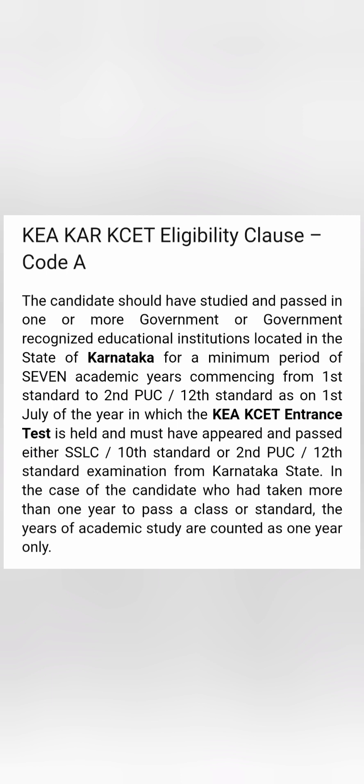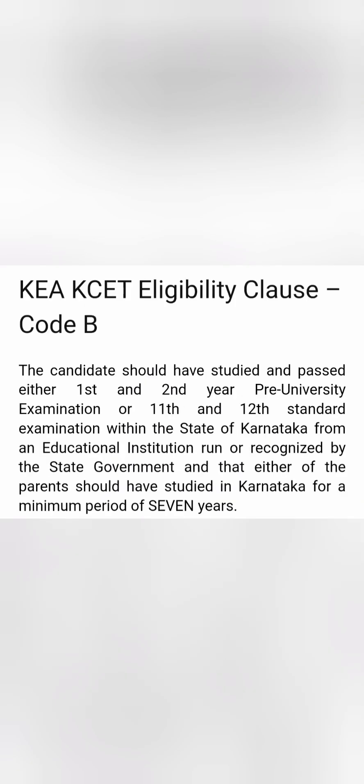This can also be before that year. For example, you can study from class 3 to class 10th — that is also 7 continuous years — and you have given 10th from Karnataka but 12th from any other state. That is fine. Either 10th or 12th should have been done from Karnataka, and the 7 continuous years clause must be met.